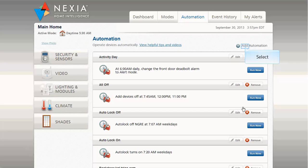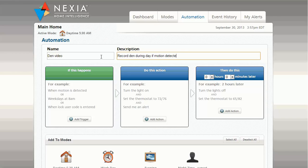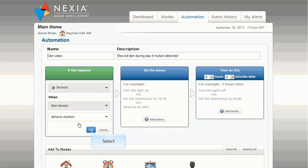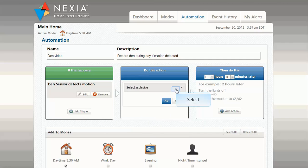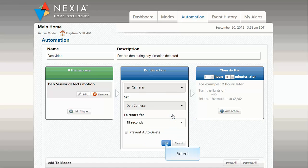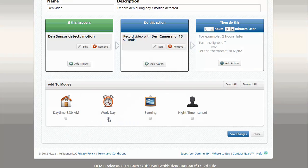Now you can add the second automation. This automation records video when motion is detected. Once again, you can include an optional description. Select the motion sensor as the trigger, and select camera video as the action. Once again, select Workday as the mode, then click Save.